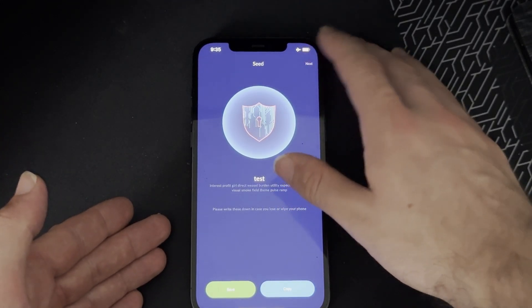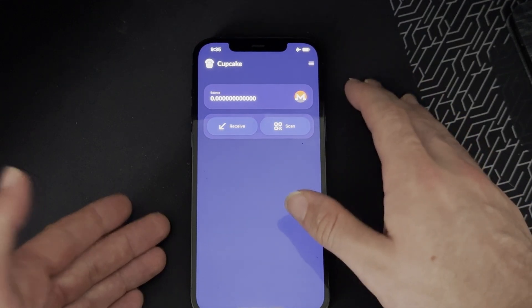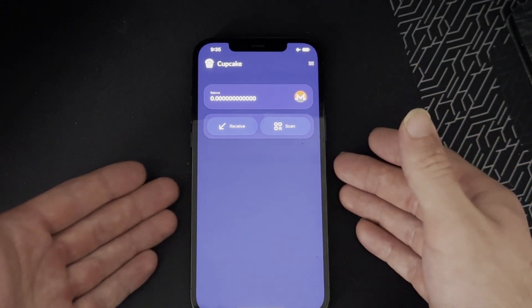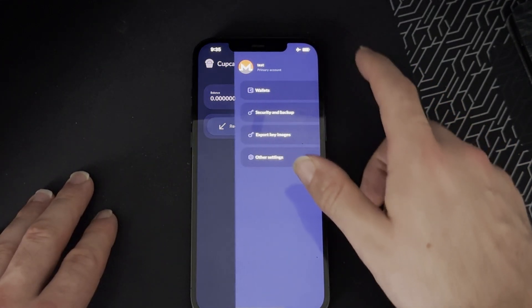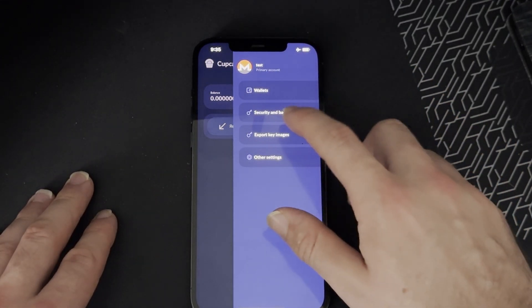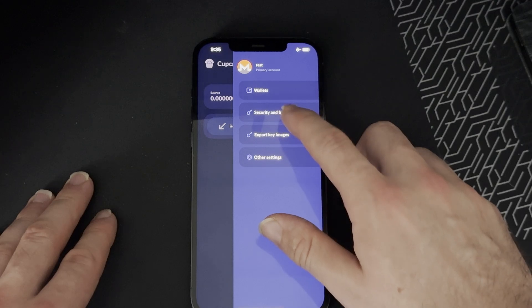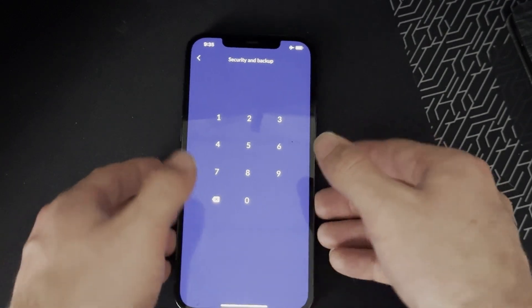You click these three dots, you go to security and backup, you enter in your PIN, and then you click restore view only.